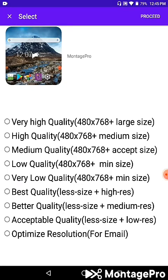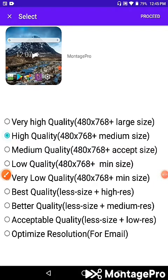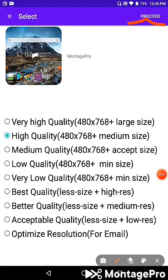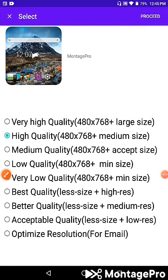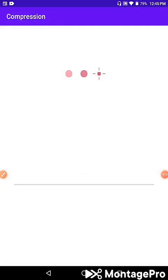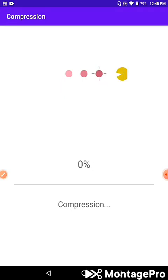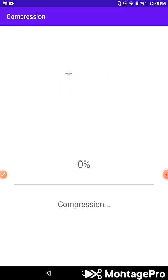Now I need to select the quality settings. There are multiple quality options available. I'll choose the second quality option and click to start the video compression.